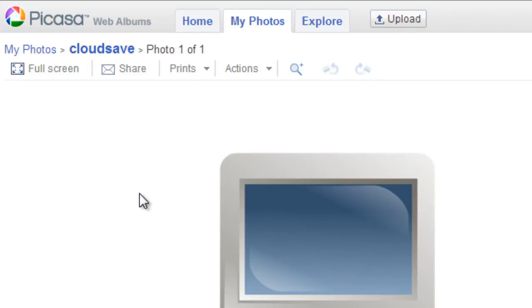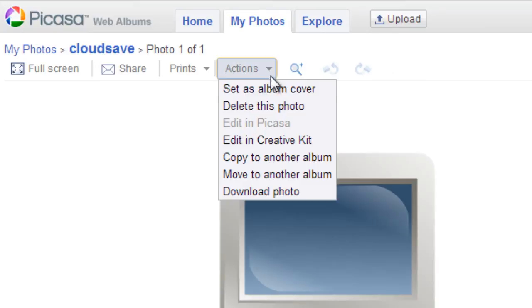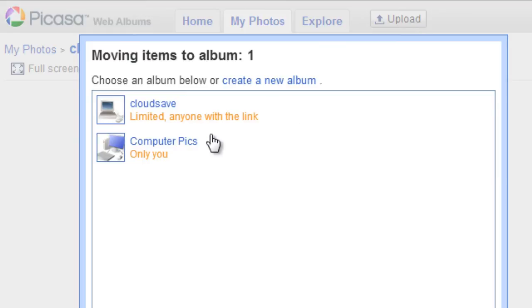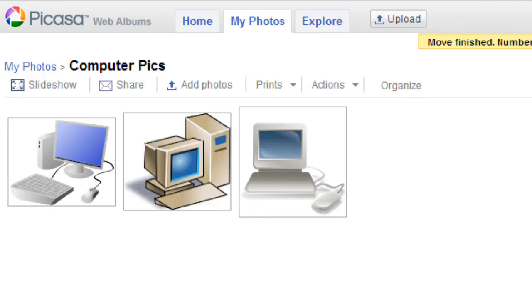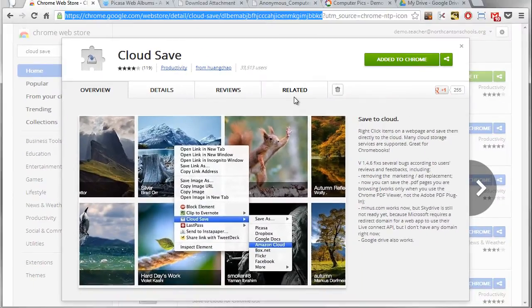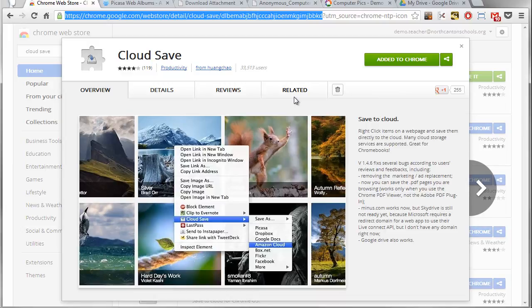Now I probably don't want to leave it there, so I can come in here, go to Actions, and say I want to move it to another album. And I could say I want to move it to my computer pics album, and now it'll get nicely moved over there with the rest of those. Okay, very easy to do.